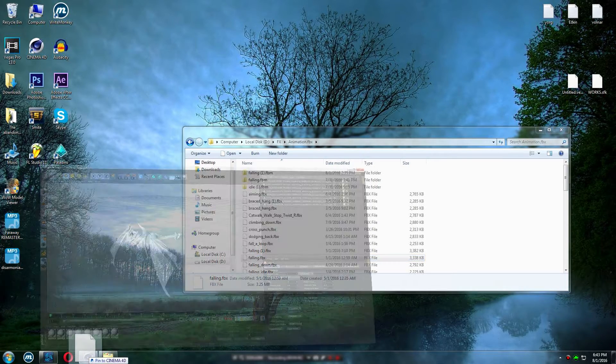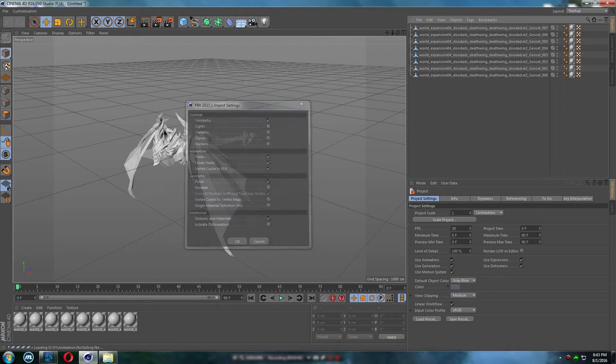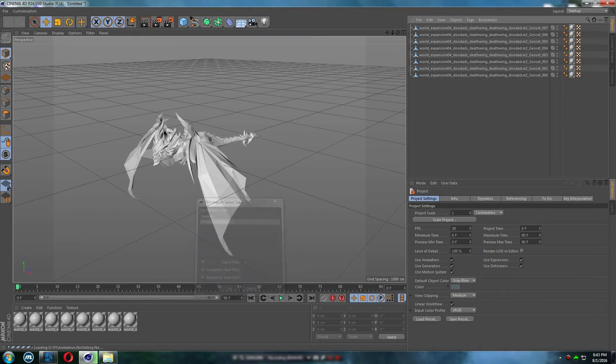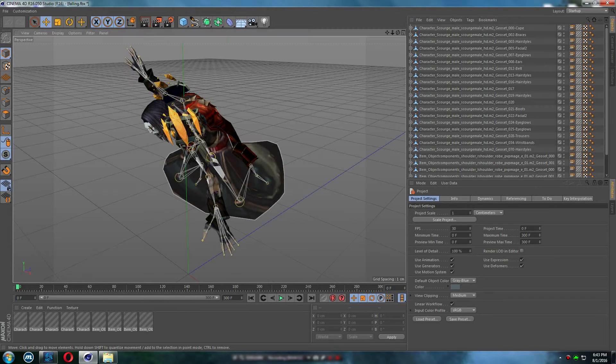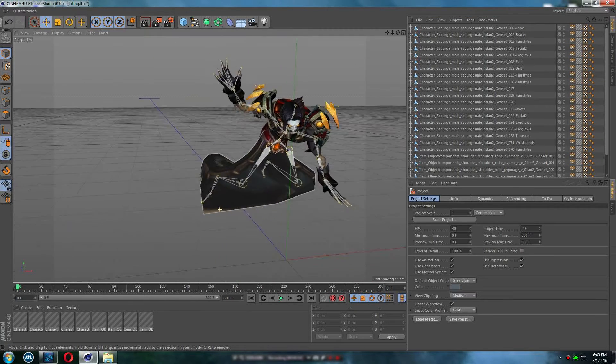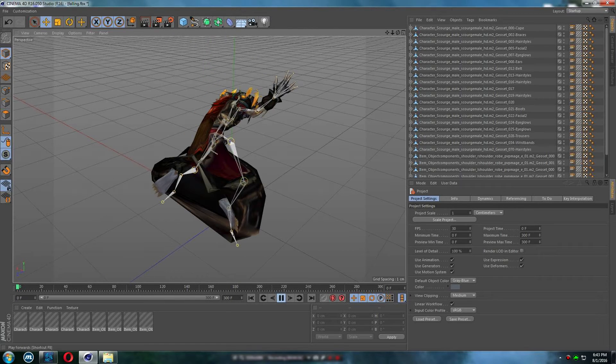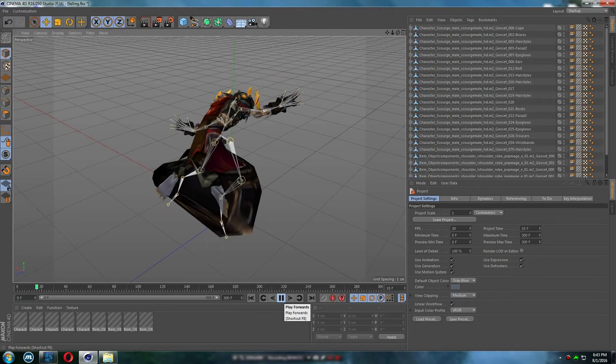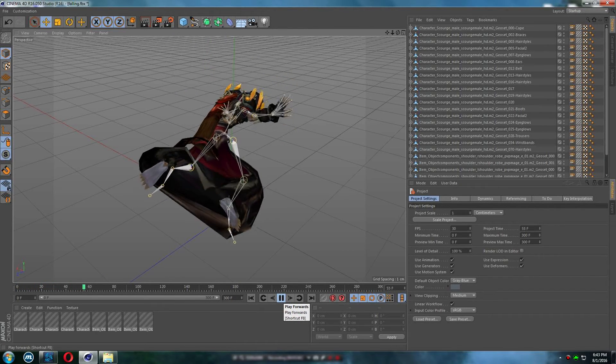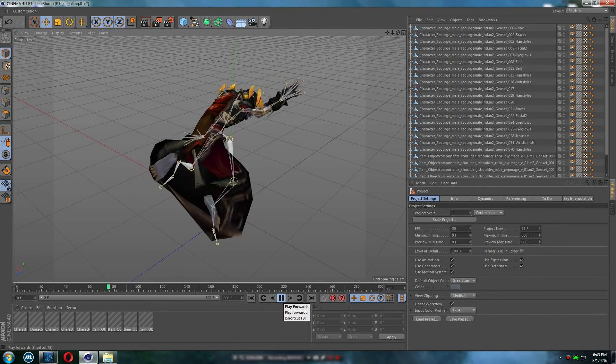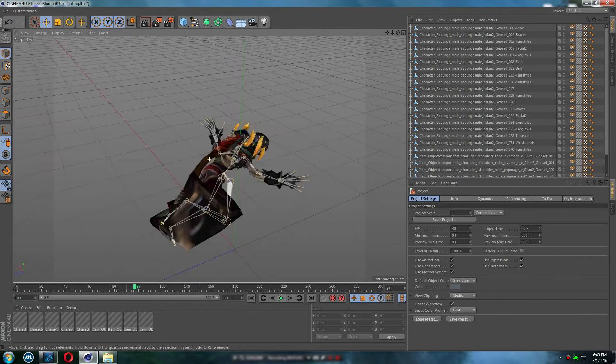I'm just gonna drag it to Cinema 4D. Alright, so it's here. It's gonna load a bit. Alright, so it's here. If I press play you can see my character kind of moving. It's kind of slow, but it doesn't matter for now. So yeah, it works here.